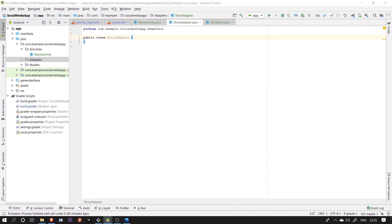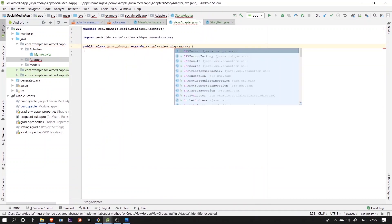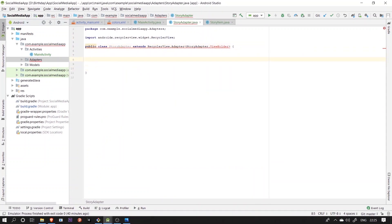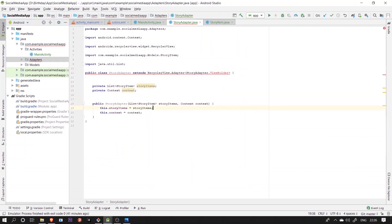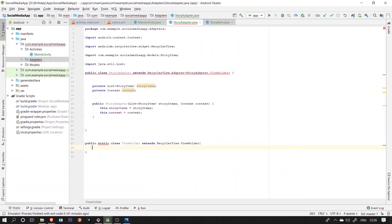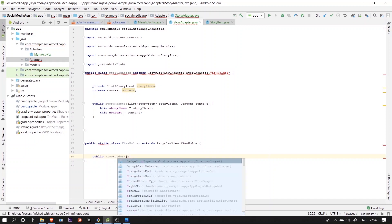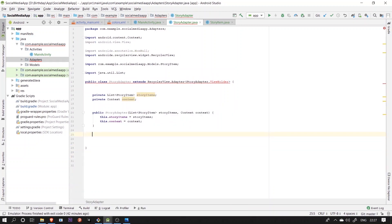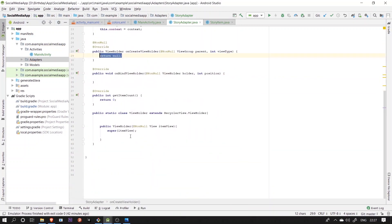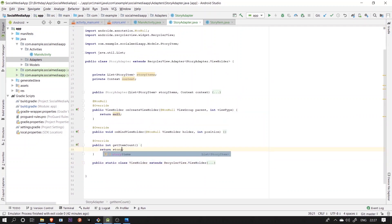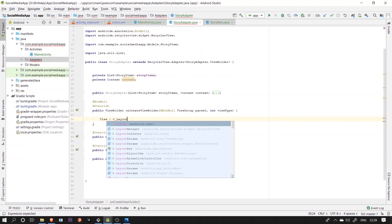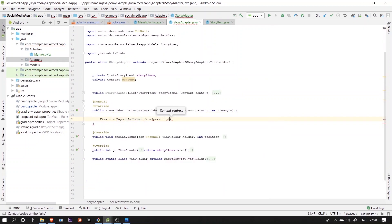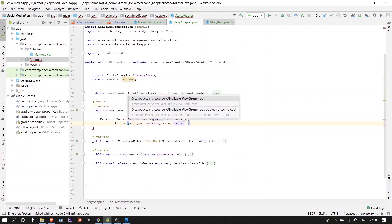Next, we'll be creating a story adapter and then set it up with all necessary functions that have to be implemented after inheritance. As you can see, the constructor for the adapter accepts a list of the model class story item and a context. In onCreateViewHolder function, we'll inflate the layout for each item of the recycler view that we'll create next.